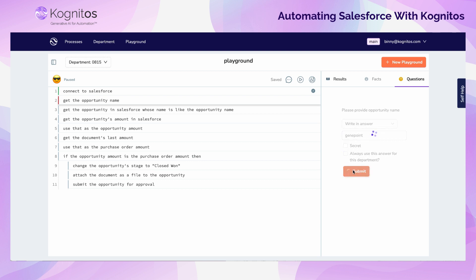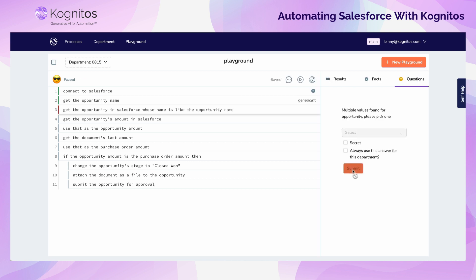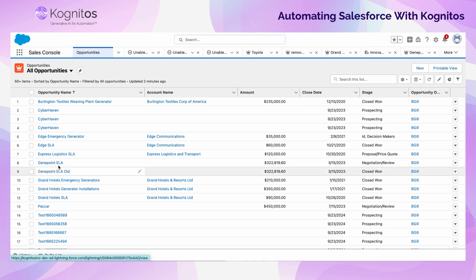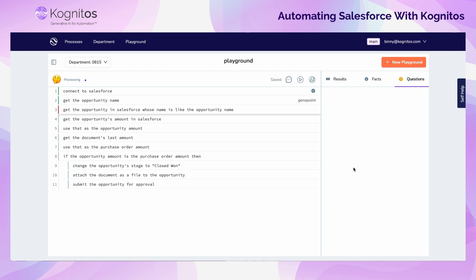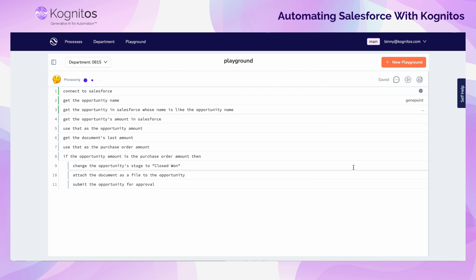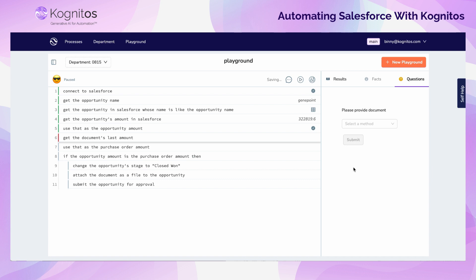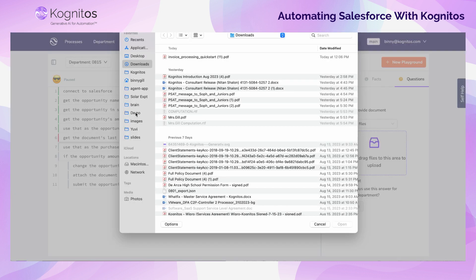Once the opportunity name has been entered, Cognitos is smart enough to recognize that there's another opportunity with a very similar name. So in cases like this, the automation can prompt the user to select which opportunity they actually want to work with. After selecting the proper opportunity, the automation will get the total amount of the opportunity within Salesforce, and then prompt the user to upload the purchase order needed to close out the opportunity. Using the interactive prompt, the user can select the purchase order and upload the document to the automation.